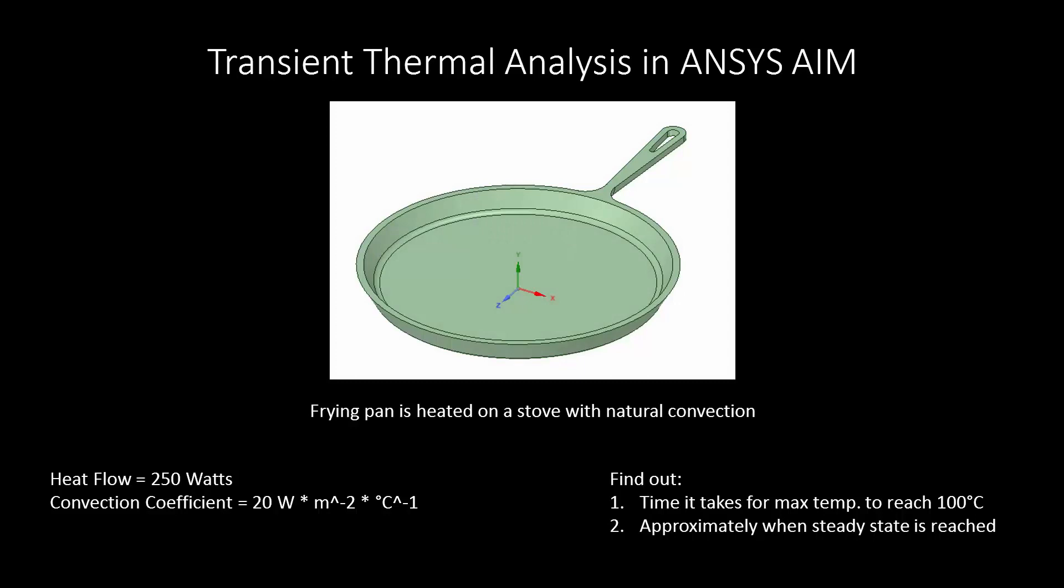Hello and welcome to this demonstration of ANSYS AIM. Today we will be performing a transient thermal analysis of a frying pan that is heated on a stove with natural convection. The heat flow into the pan will be 250 watts with a convection coefficient of 20 watts per meter squared degrees Celsius. What we want to find out is the time it takes for the max temperature to reach 100 degrees Celsius and approximately when steady state is reached.